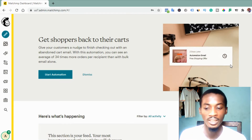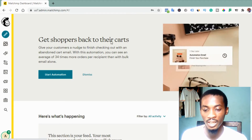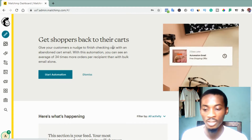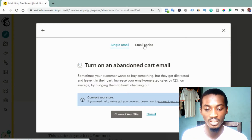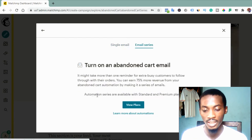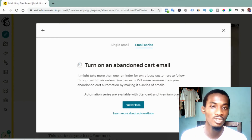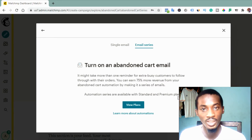Let me show you an instance. On the home screen you can see 'guest shoppers back to their cards' — Mailchimp is showing me automation options. But if I click on 'start automation' and then click on 'email series,' you can see it says automation series are available with standard and premium plans. So we cannot send automated series on a free account. But in this tutorial I'm going to share the idea we are going to use to prepare our automated series of mail.